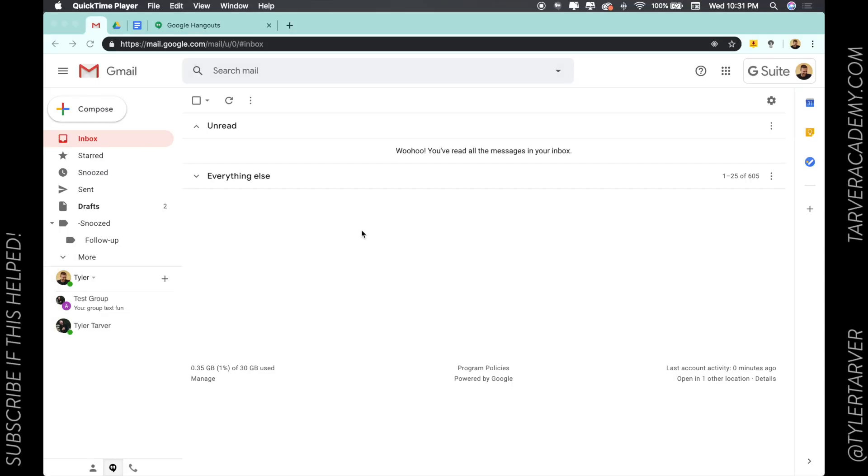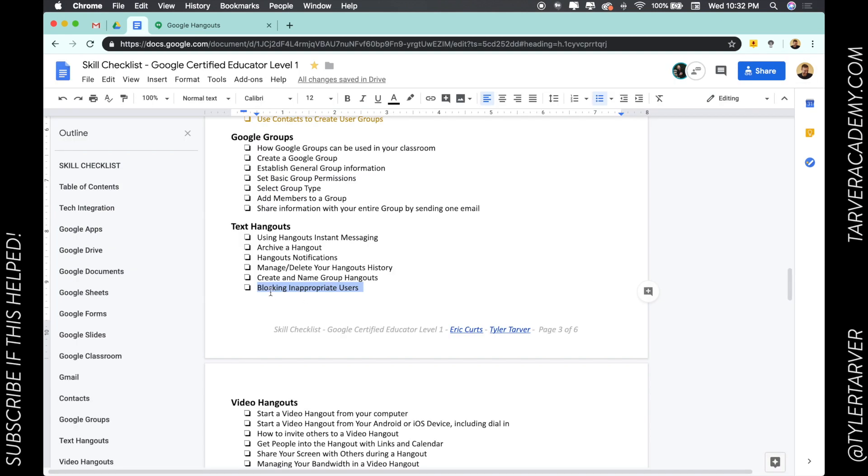Hello there, ladies and gentlemen. This is Tyler with TarverAcademy.com. I'm so excited you're here to learn with us today and get a new skill to help you pass the Google Certified Educator exam. So today we're talking about blocking inappropriate users in text hangouts.